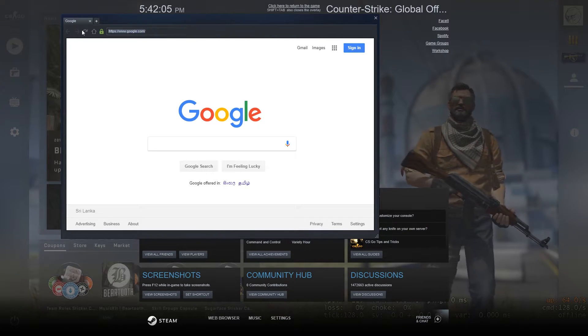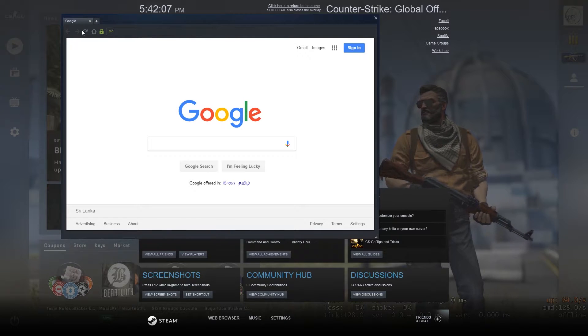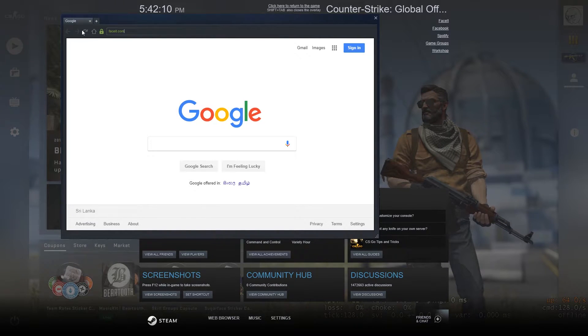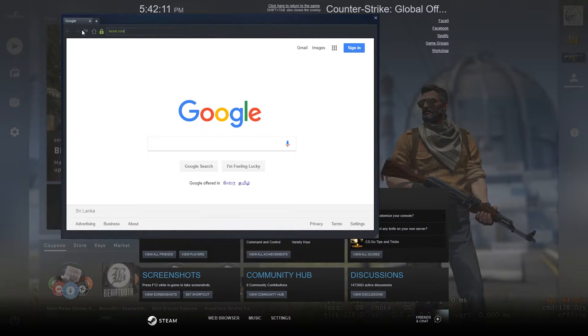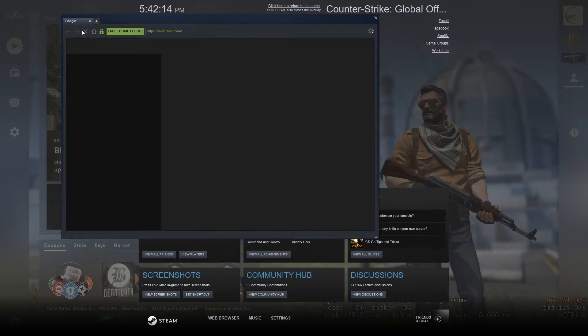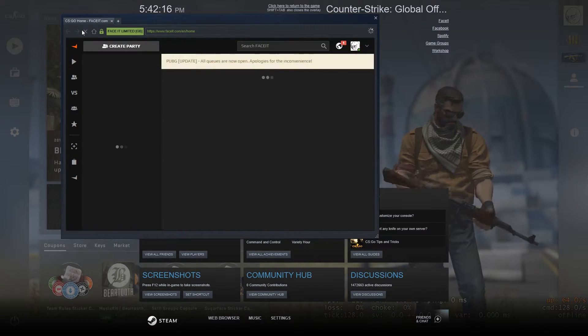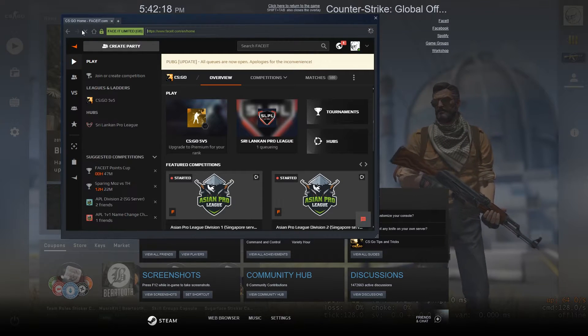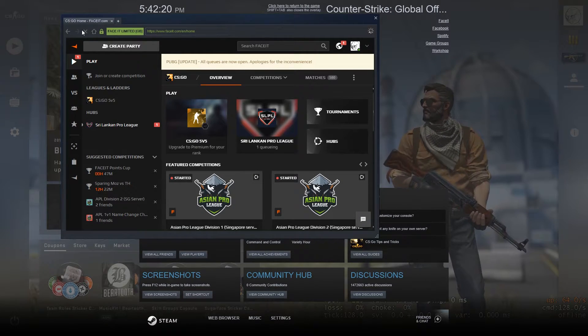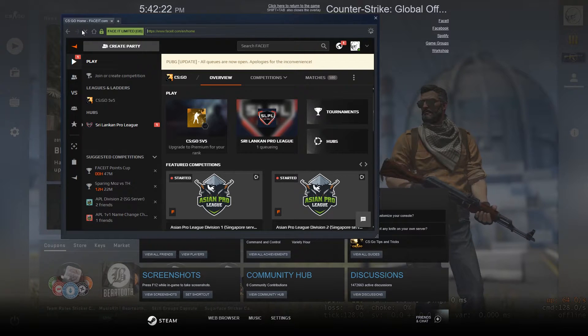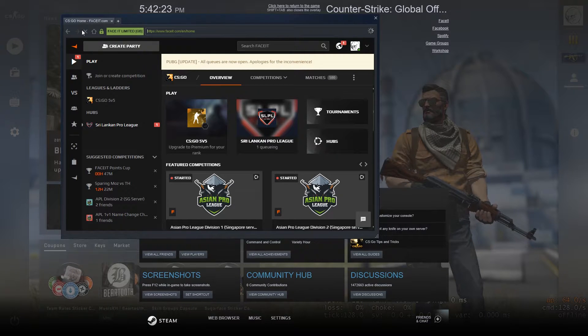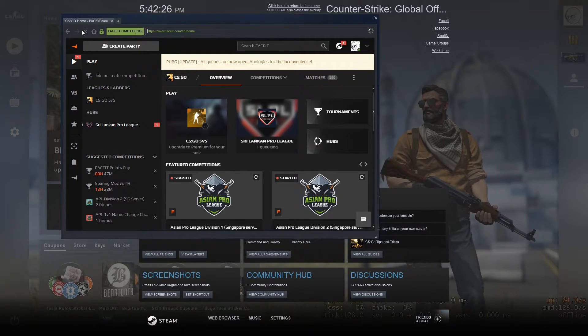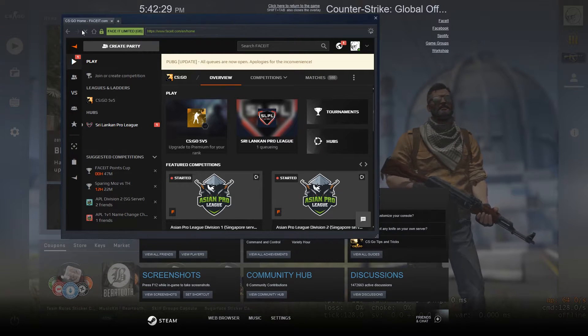Let's say I want to go to Faceit website. I have to type the website URL on the navigation bar and press Enter. Most of the time I am using this browser because if I used Chrome, I have to minimize the game, go to the browser, then I have to come back to the game again.